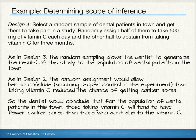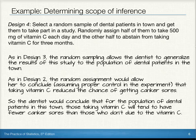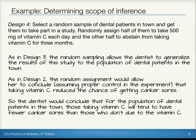Like design three, the random sampling allows the dentist to generalize the results of the study to the population of dental patients in the town. Like design two, the random assignment allows her to conclude, again assuming proper control in the experiment, that taking vitamin C reduced the chance of getting canker sores. So the dentist would conclude that for the population of dental patients in this town, those taking vitamin C will tend to have fewer canker sores than those who don't, due to the vitamin C.